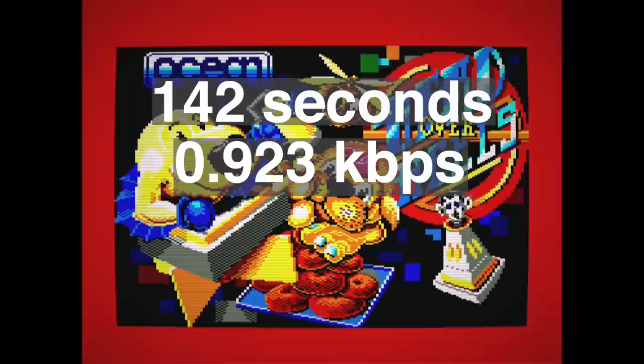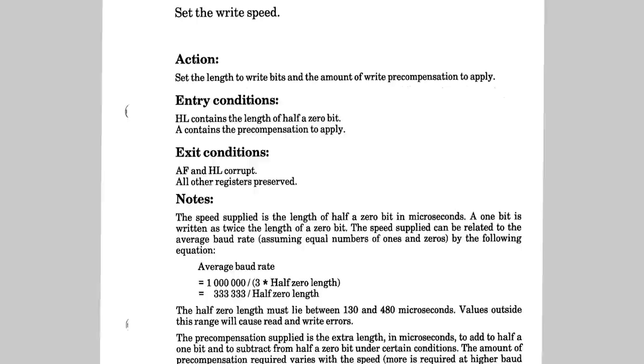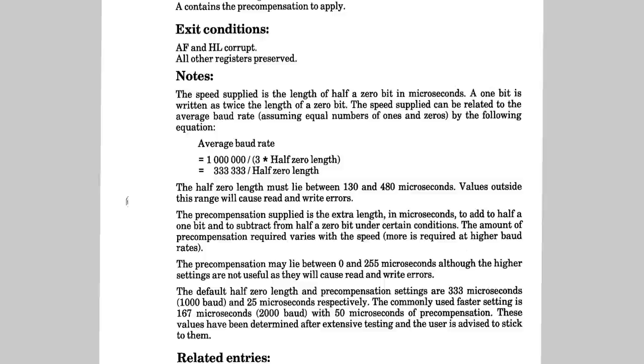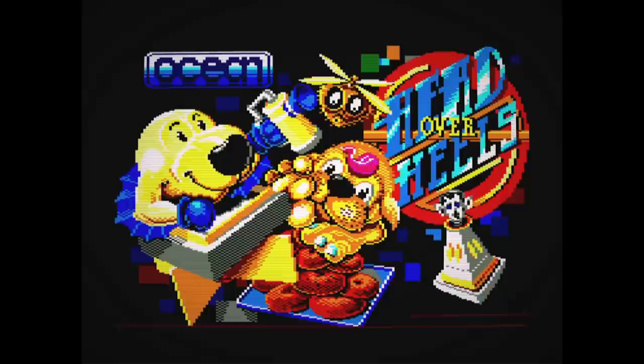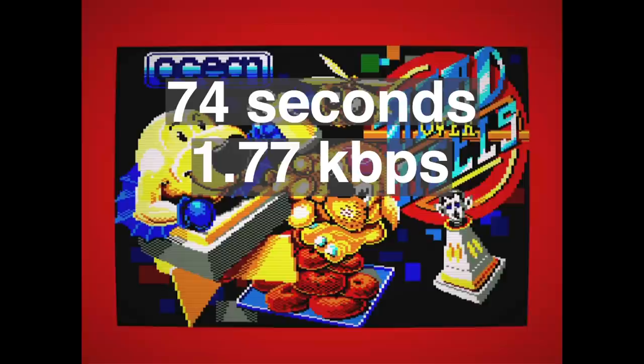Built into the Amstrad firmware, there's an option to use a higher recording speed. The manual says it's 2000 bauds as opposed to the 1000 baud of the standard speed. If we turn that one on, the same data is loaded in 74 seconds or 1.77 kilobits per second. And that makes sense, because it's almost, but not quite, half the time of the first case, because the data bits were twice as fast, but the initial syncing tone was probably the same duration.